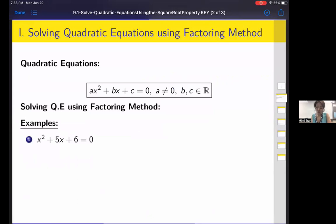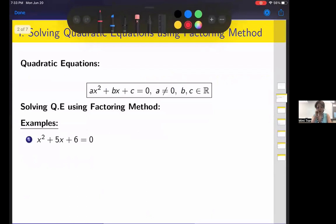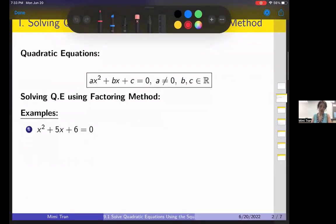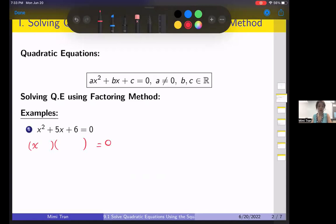We can solve a quadratic equation using the factoring method — we did this before, this is just review. For example, to factor x squared plus 5x plus 6, we need two numbers that multiply to give 6 and add to 5. That's 2 and 3, so we get x plus 2 times x plus 3 equals zero.